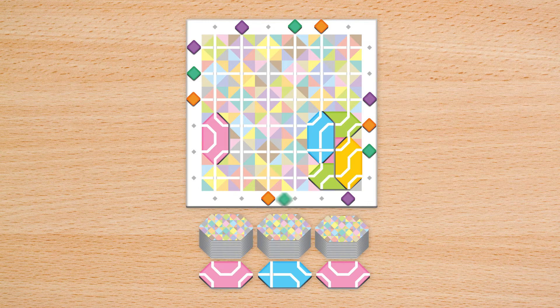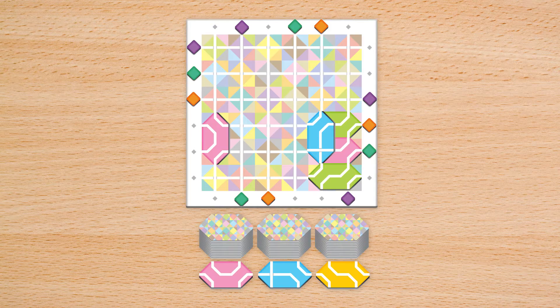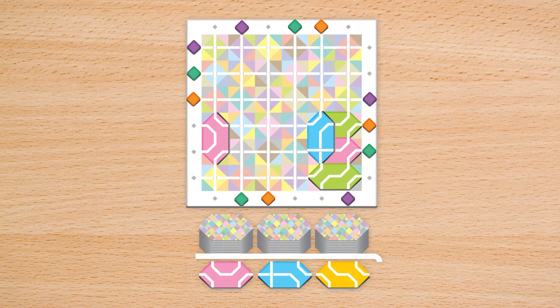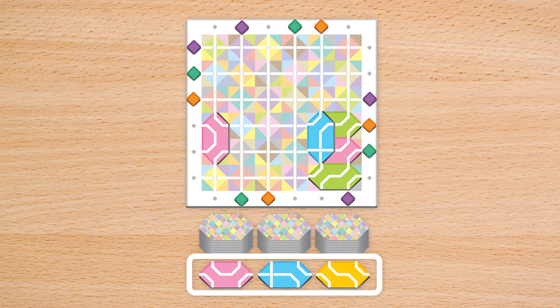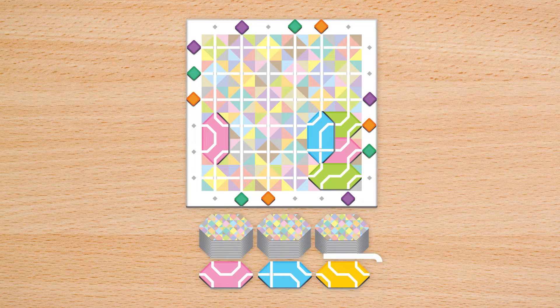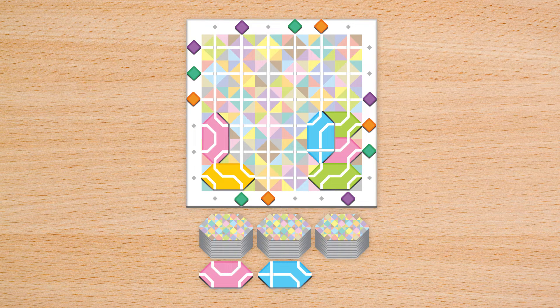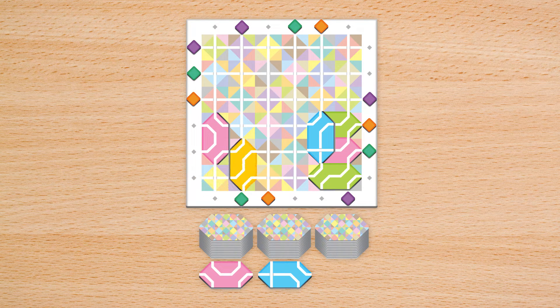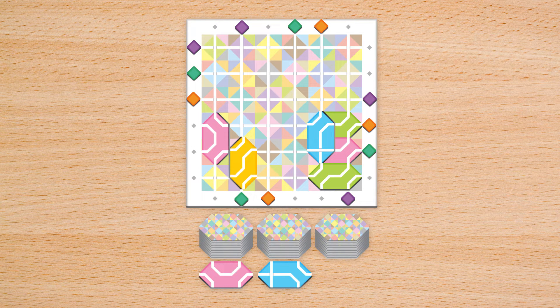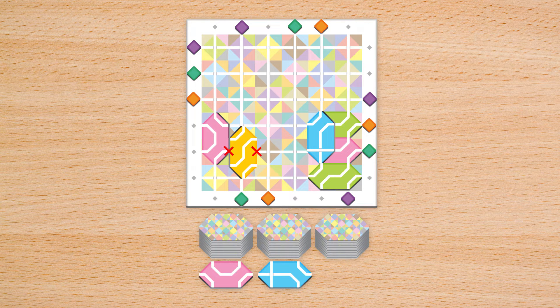To place a tile, choose one of the 3 face-up tiles and place it onto the game board. Tiles must be placed horizontally or vertically and cannot cut off any lines on the board or other tiles.